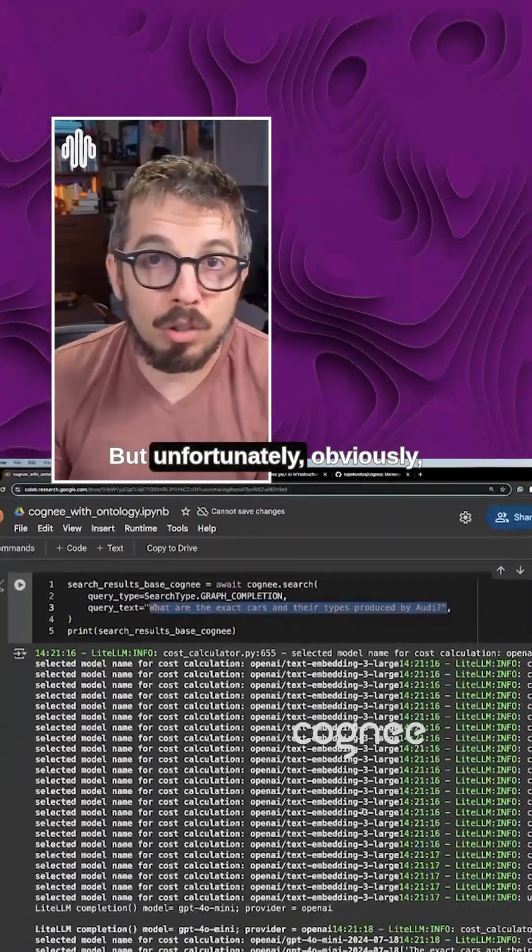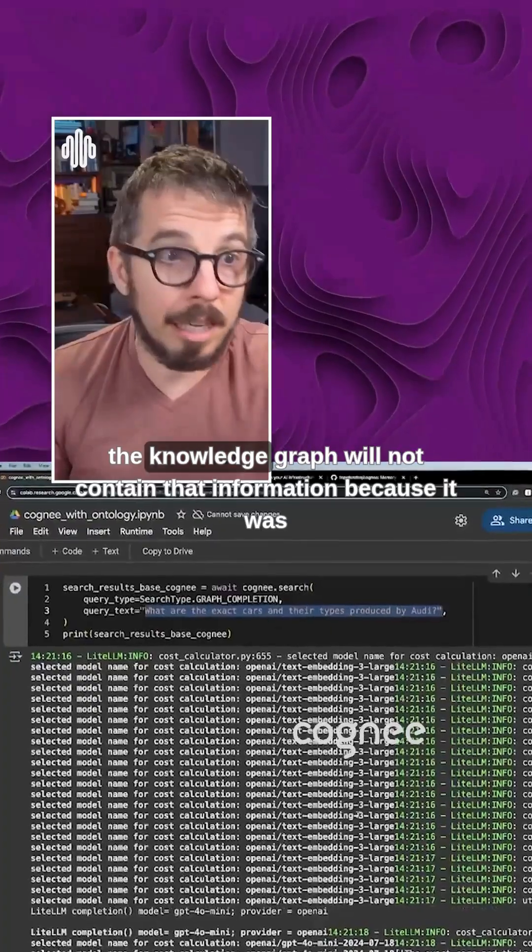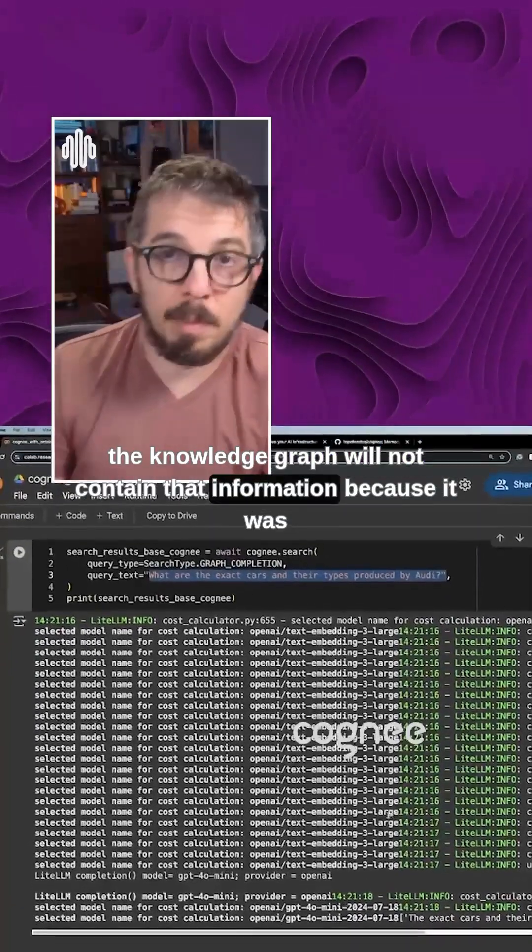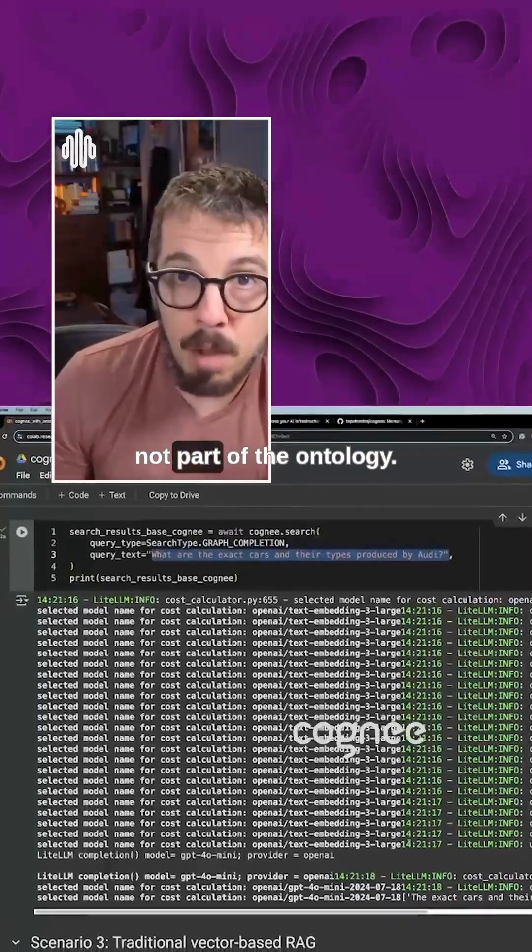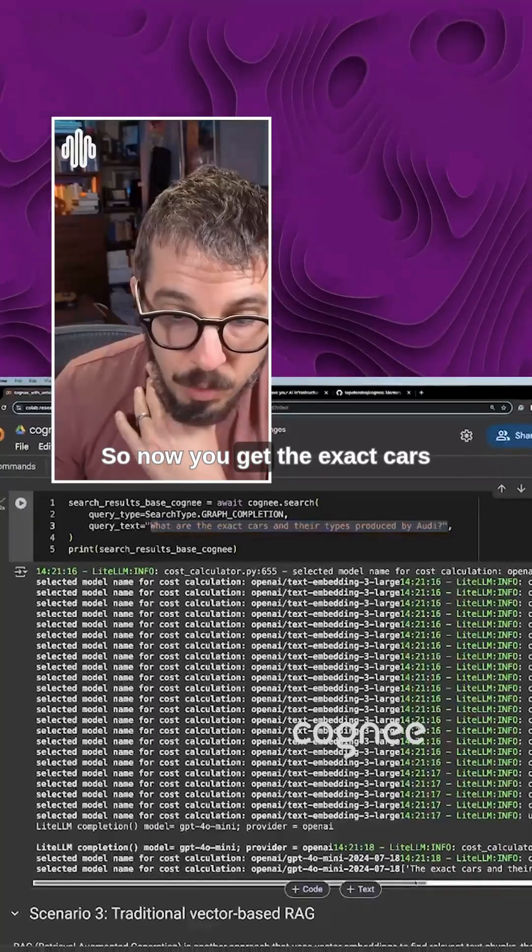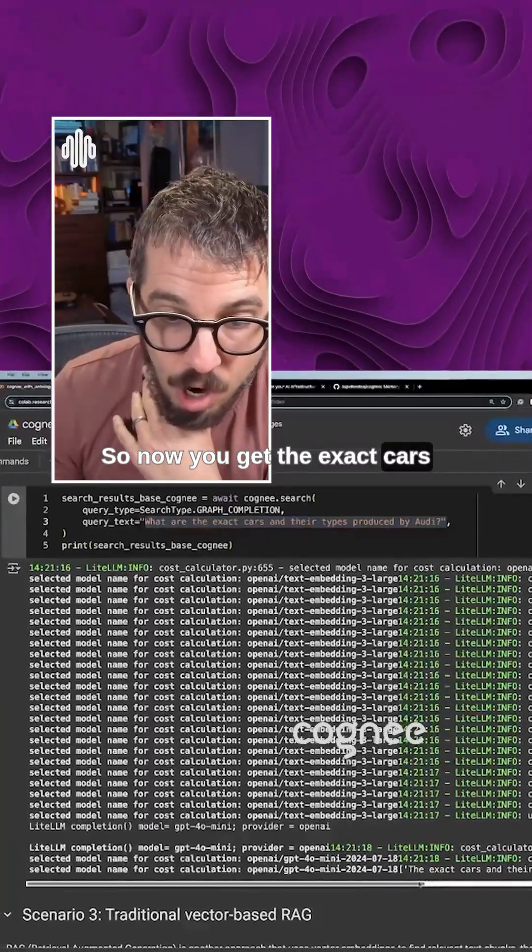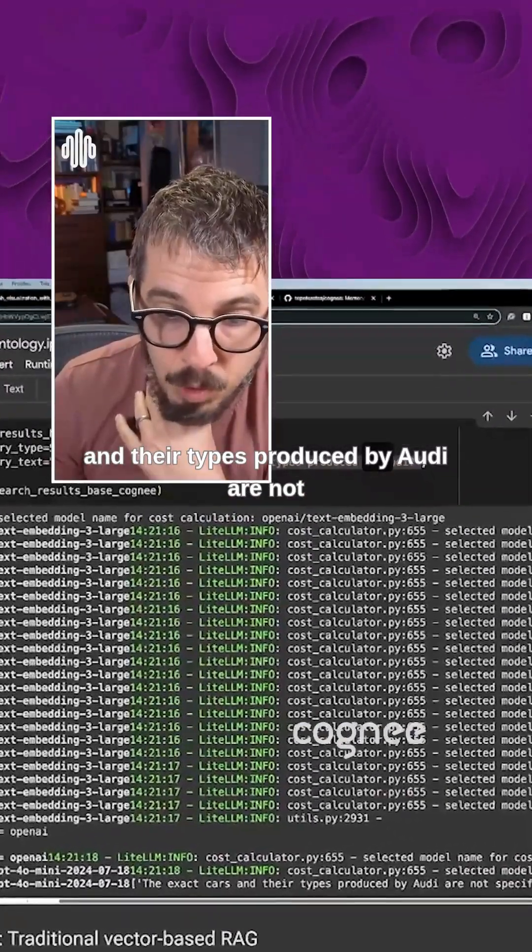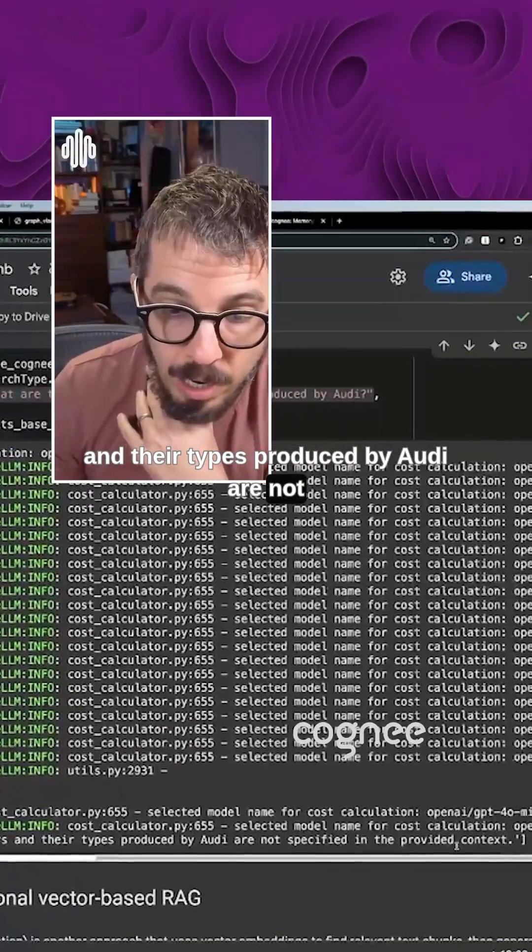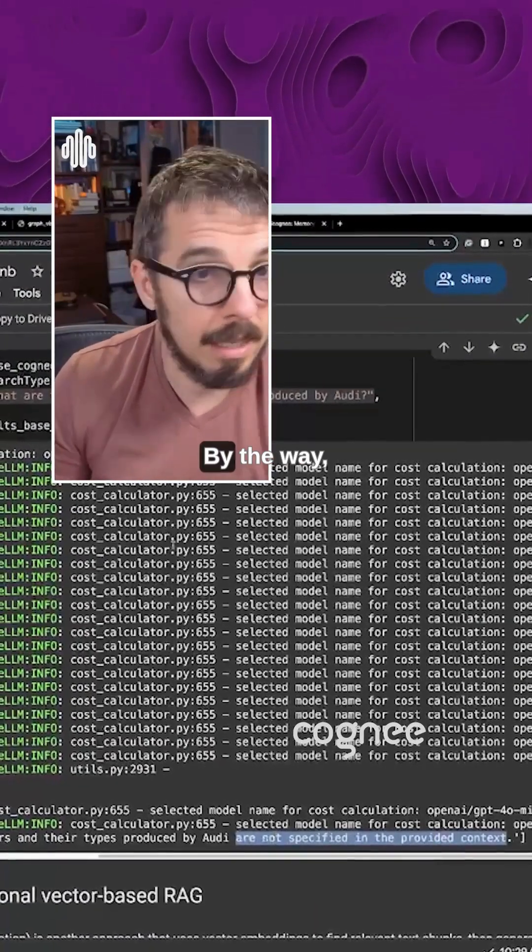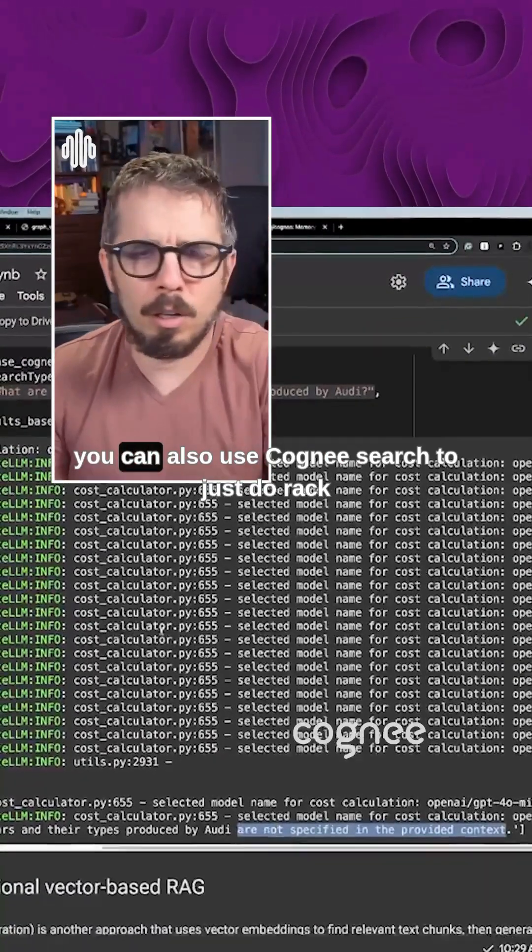But unfortunately, obviously, the knowledge graph will not contain that information because it was not part of the ontology. So now you get the exact cars and their types produced by Audi are not specified in the provided context.